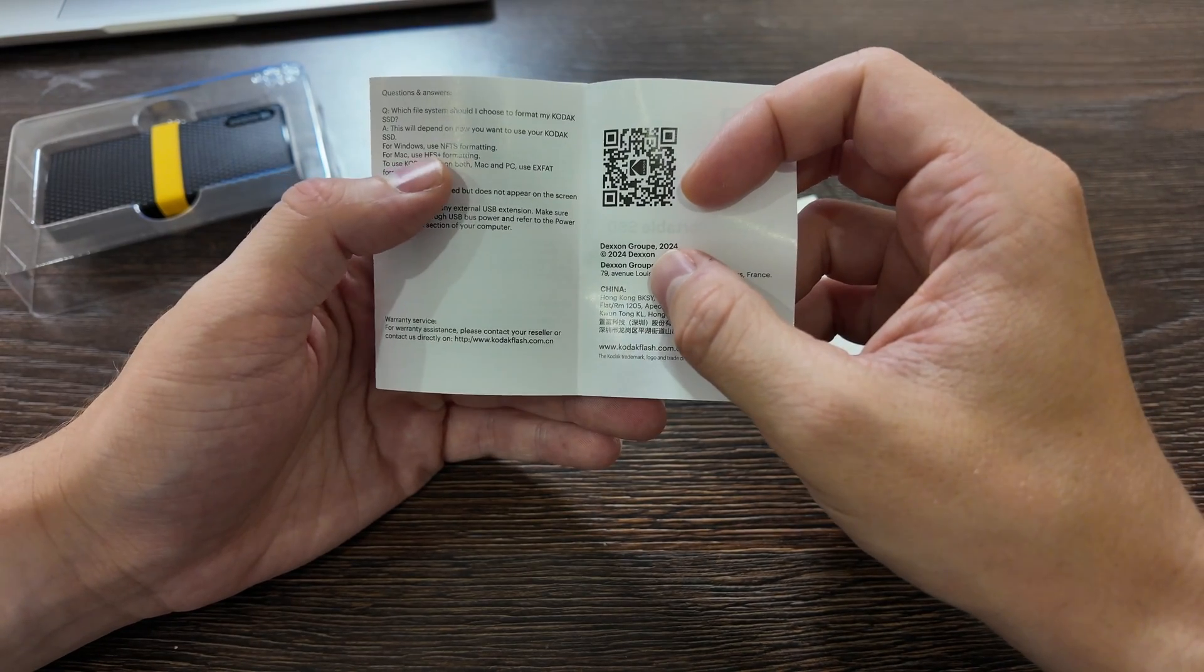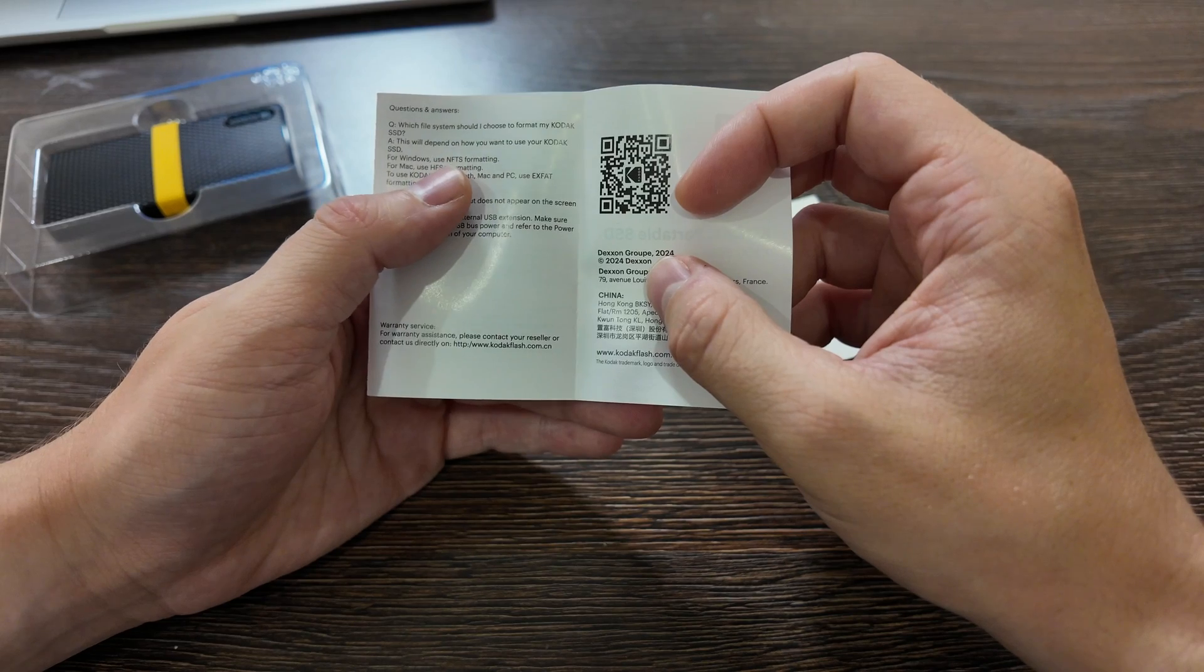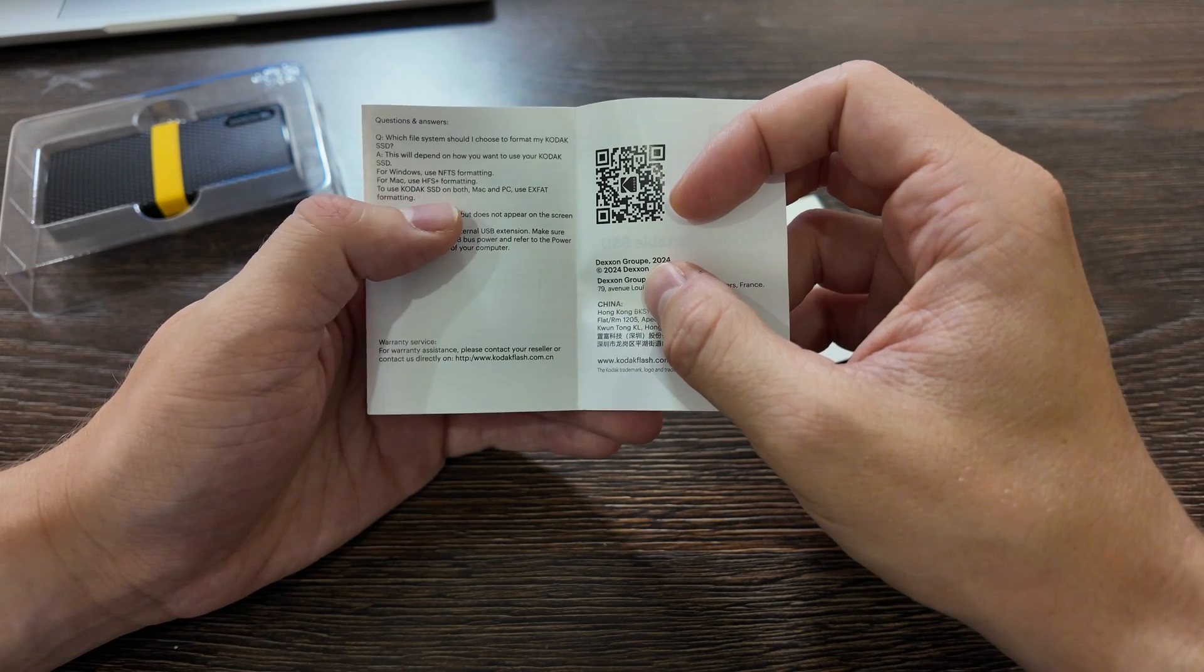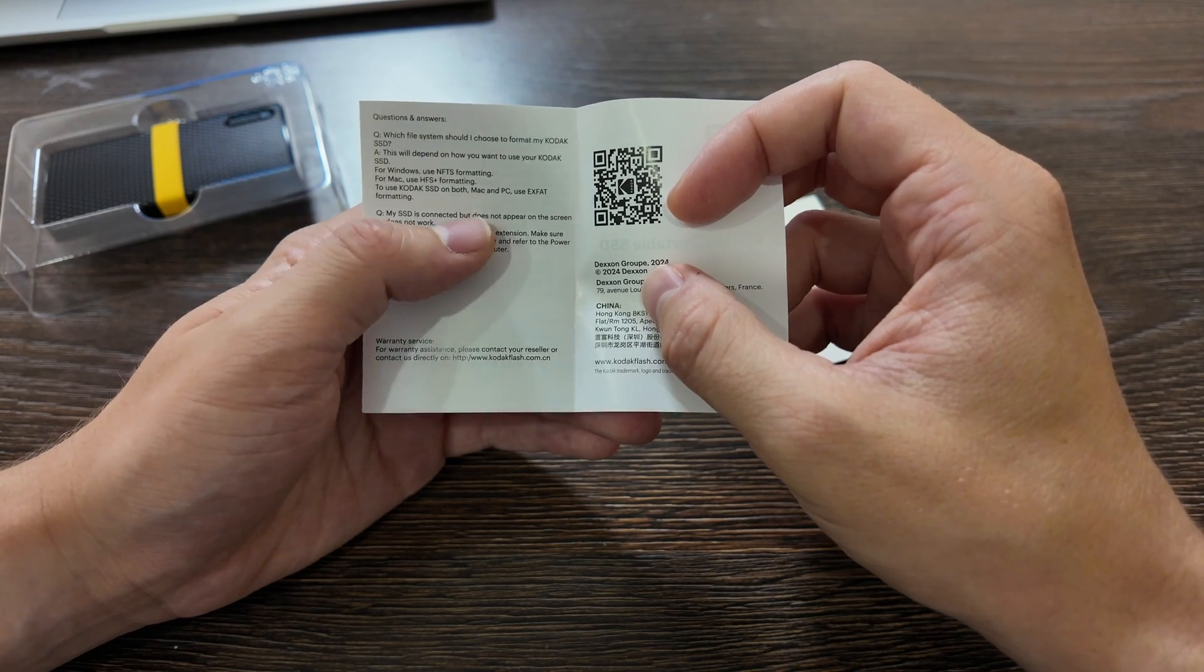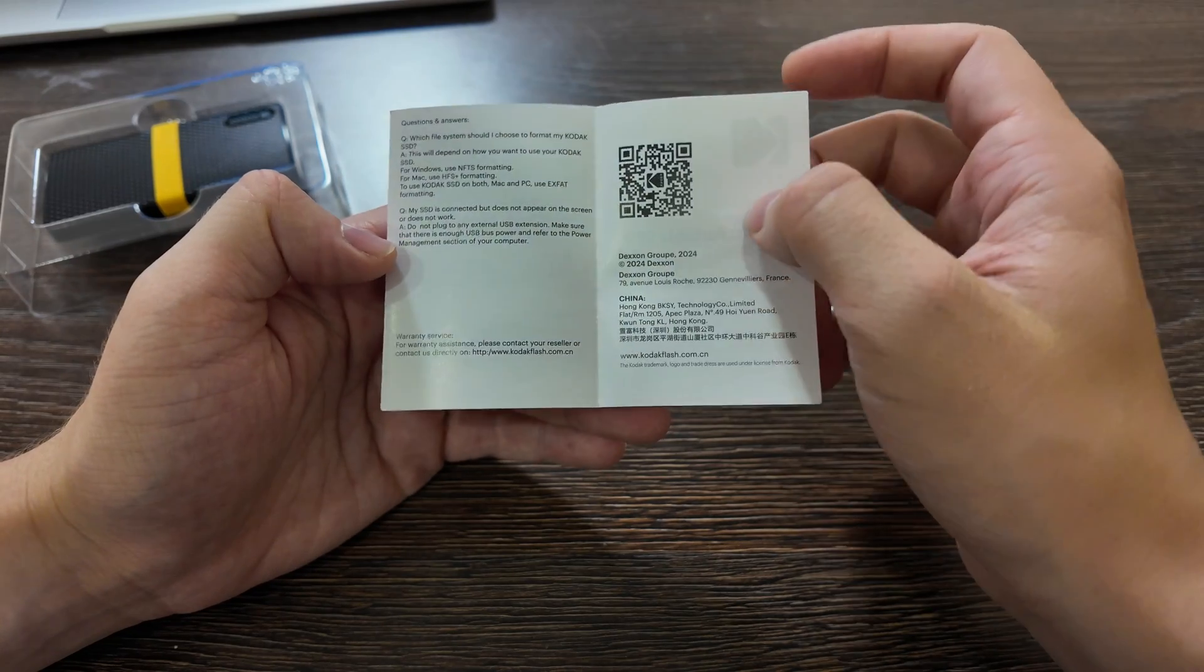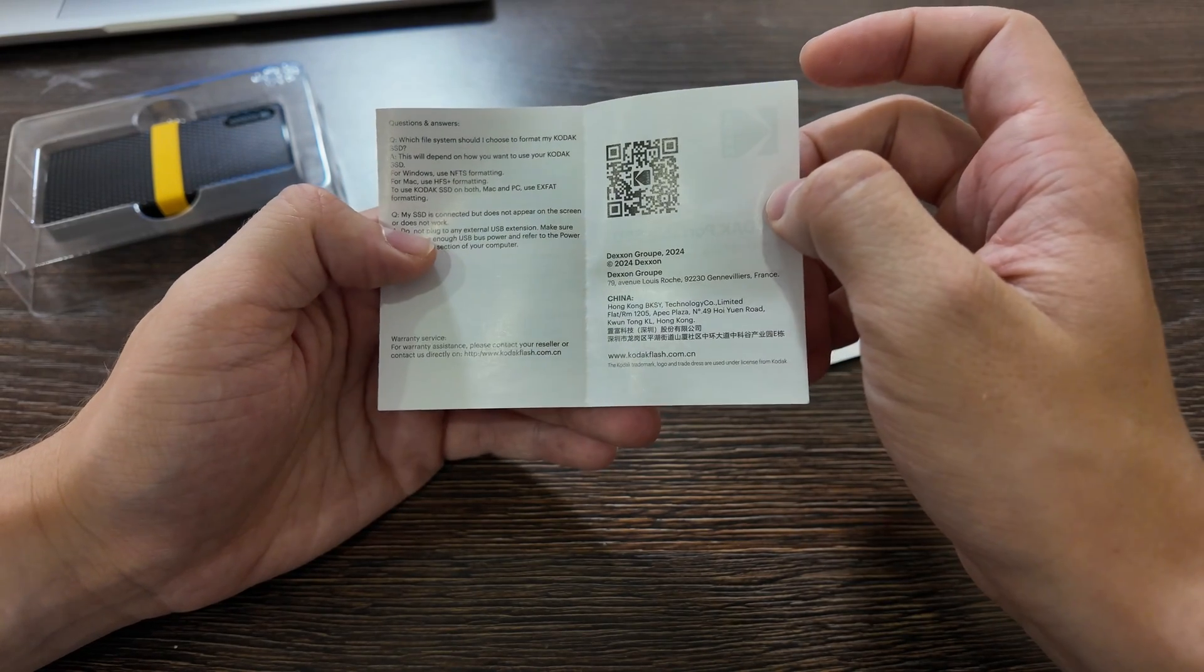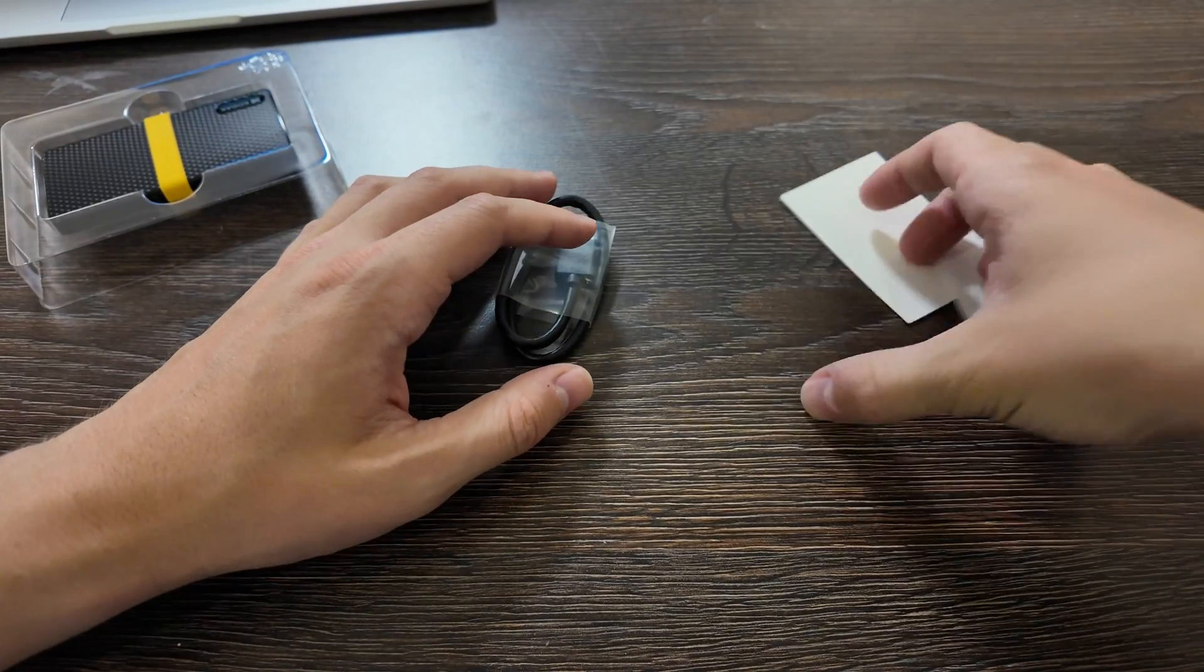For Mac use HFS Plus formatting, for Windows use NTFS formatting, to use codec on both, use exFAT formatting. Interest in China, Hong Kong Limited.